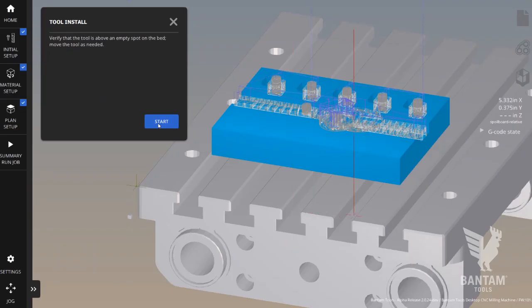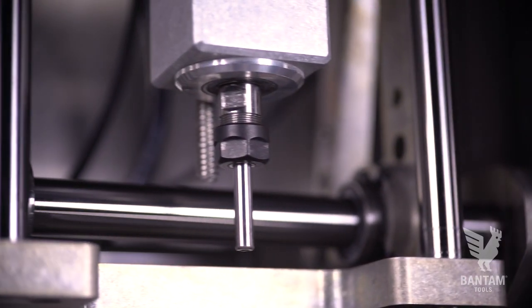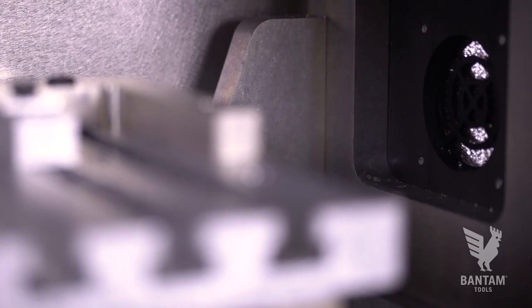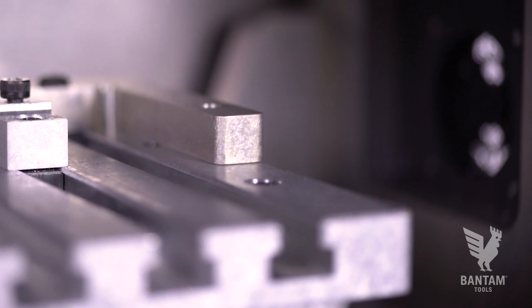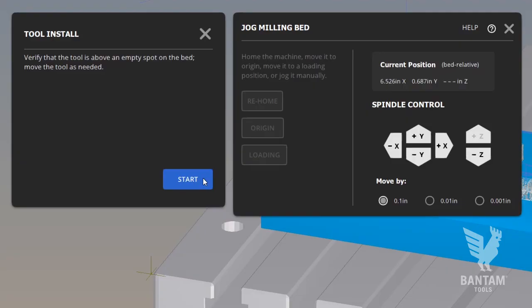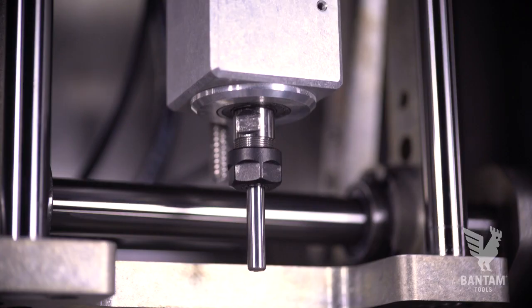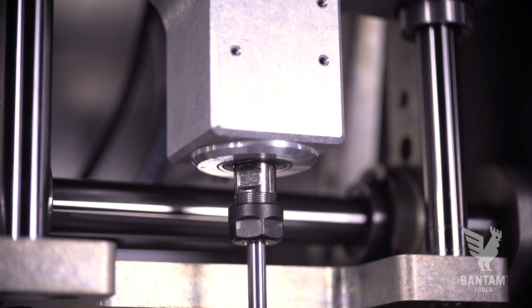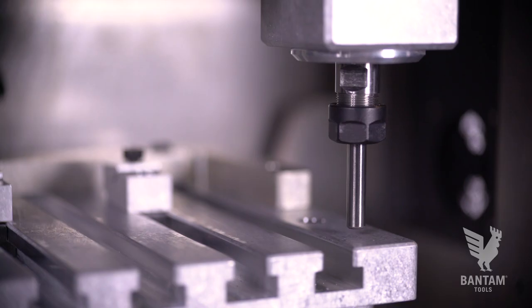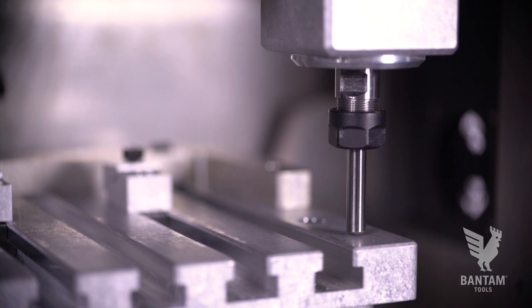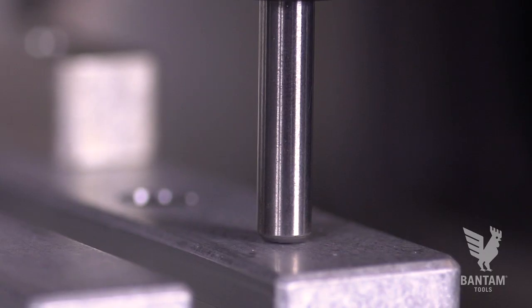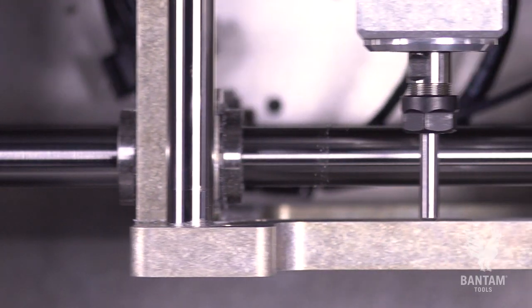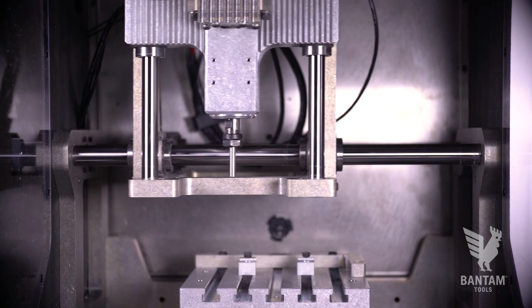The spindle will move to the front right corner of the bed. Confirm that nothing is blocking the tool from touching the T-slot bed and click Start. The tool will descend and locate the distance between the collet and the tip of the tool. You're set. Now we'll move on to material setup.